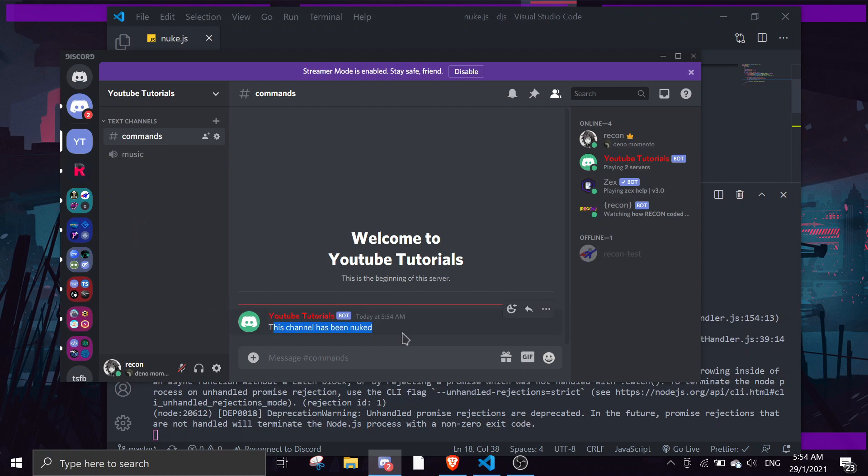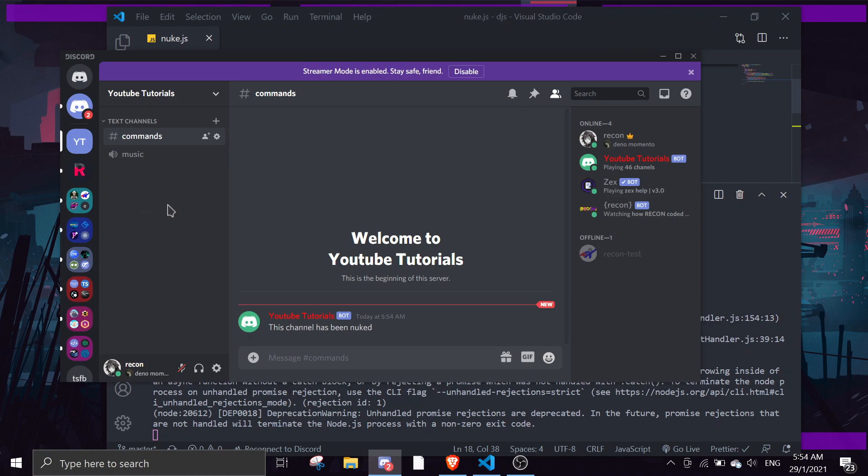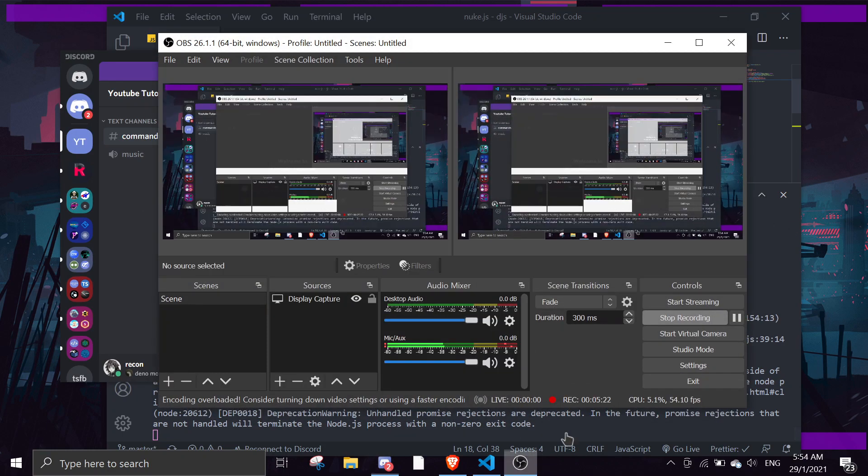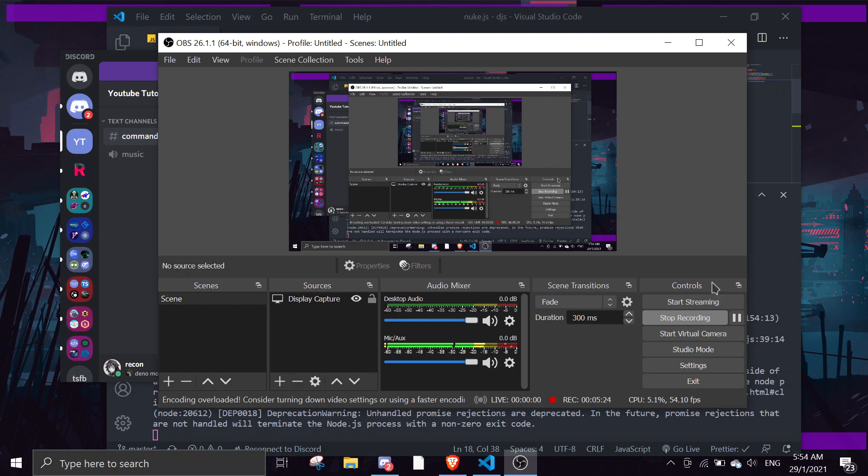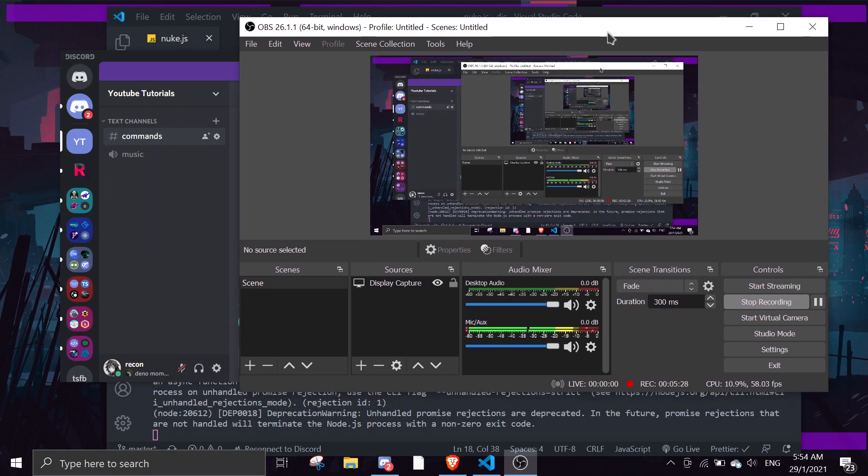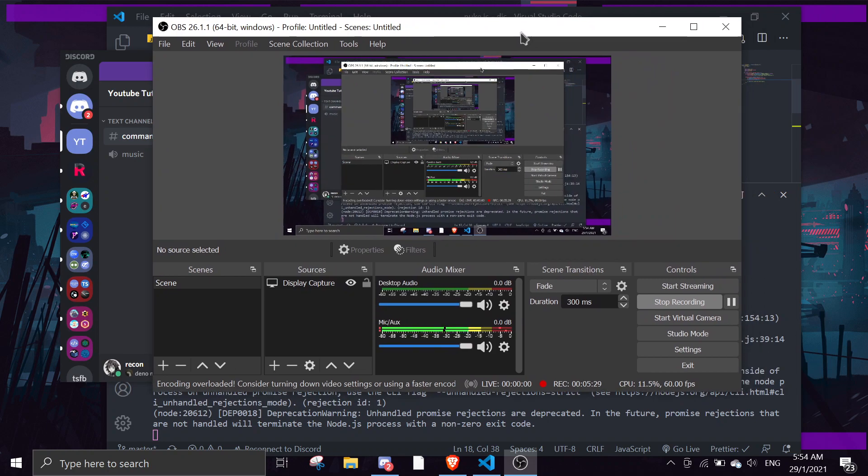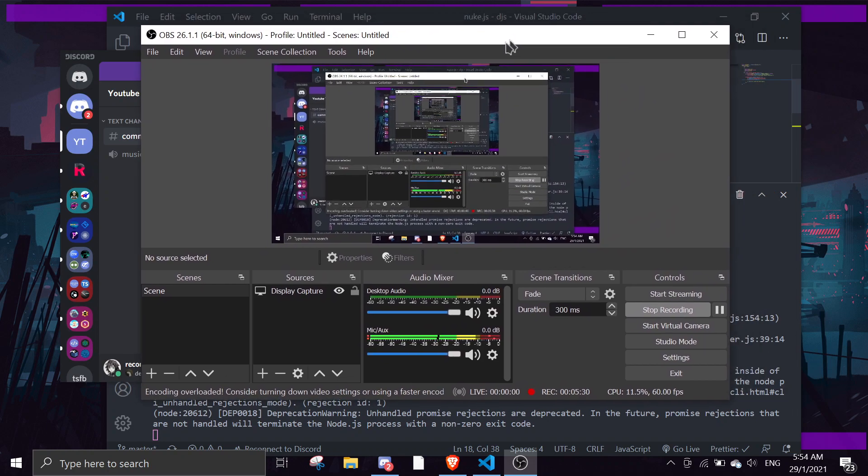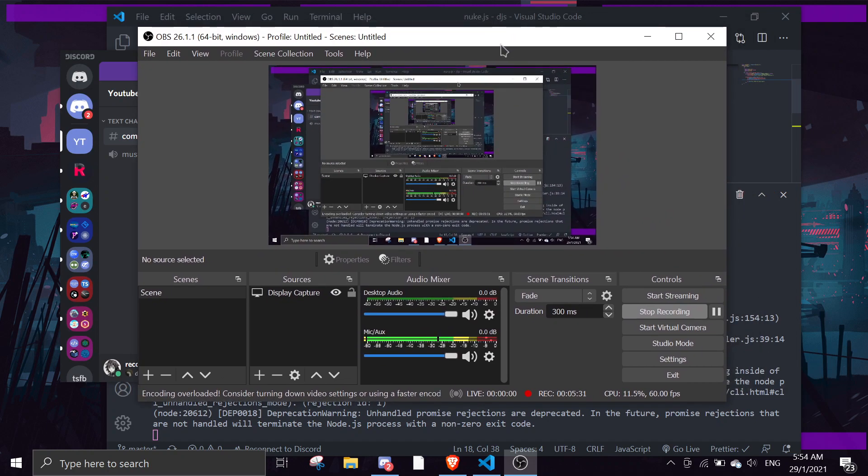As you can see here, the channel has been nuked. So that's about it for the nuke command. If you need help, make sure to join the support server or just want to join and chat with us. If you like this video, make sure to hit the like button. If you like content like this, make sure to stay subscribed to my very beautiful YouTube channel. Have a nice day, see you again on the next video, bye.